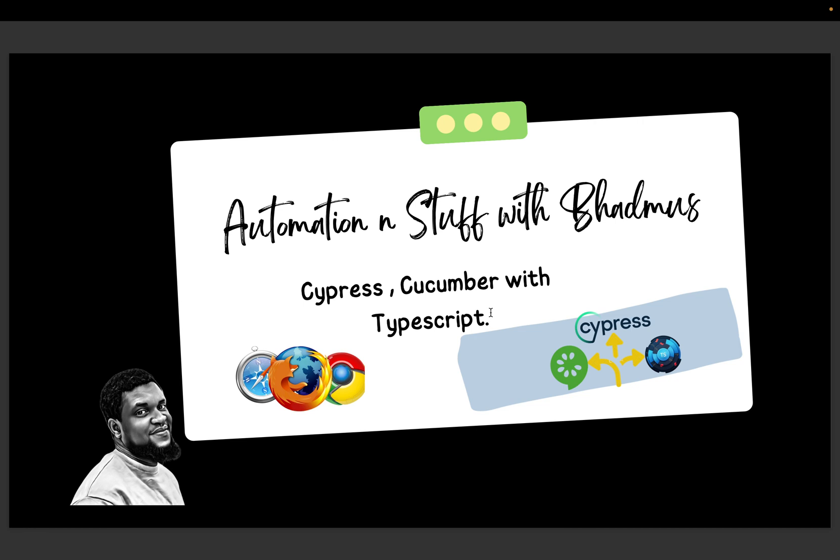So in the next video we will be making some configuration changes in our cypress.config file where we would need to introduce the base URL, the URL way of our test sites, and also make some configuration about our default command timeout or some other things and the page view and all of that. We will do that in the cypress.config file and why it is advisable to do it there.